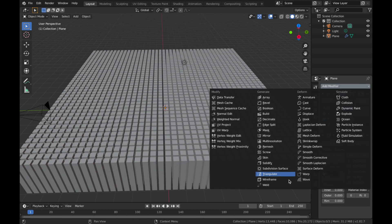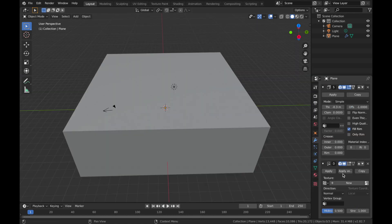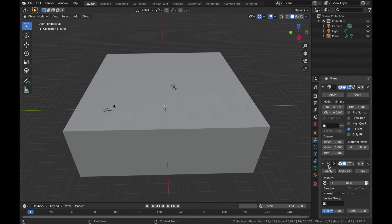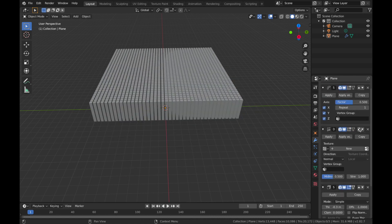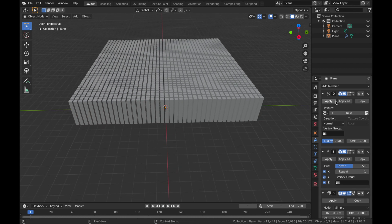The next thing to add is a Displace modifier — Add Modifier, then Displace. The hierarchy is really important: you want the Displace modifier at the top. Scroll down on your modifiers, find the one with the triangles, and click the up arrow until you see those two triangles at the top.